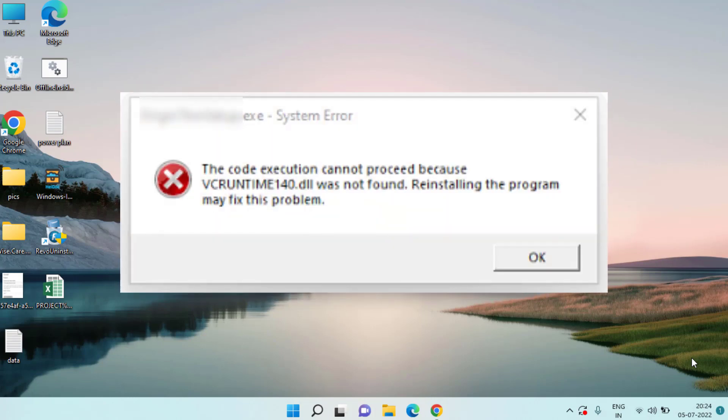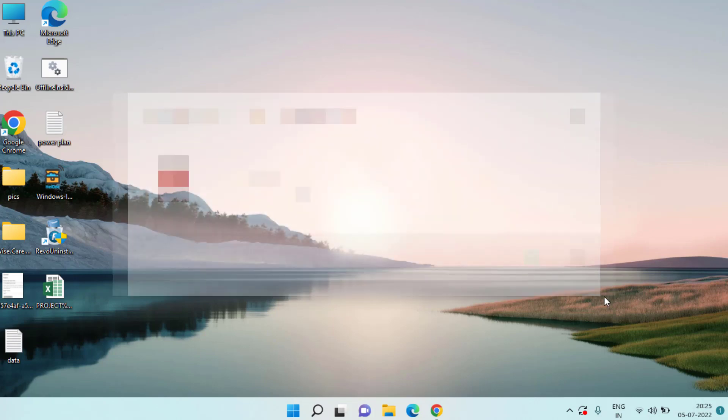You are getting the error while playing the game MSVCP140.dll or VCRuntime140.dll is missing. Because of this error you are not able to play this particular game. So here in this video I am here to provide you a fix for this VCRuntime140.dll error.